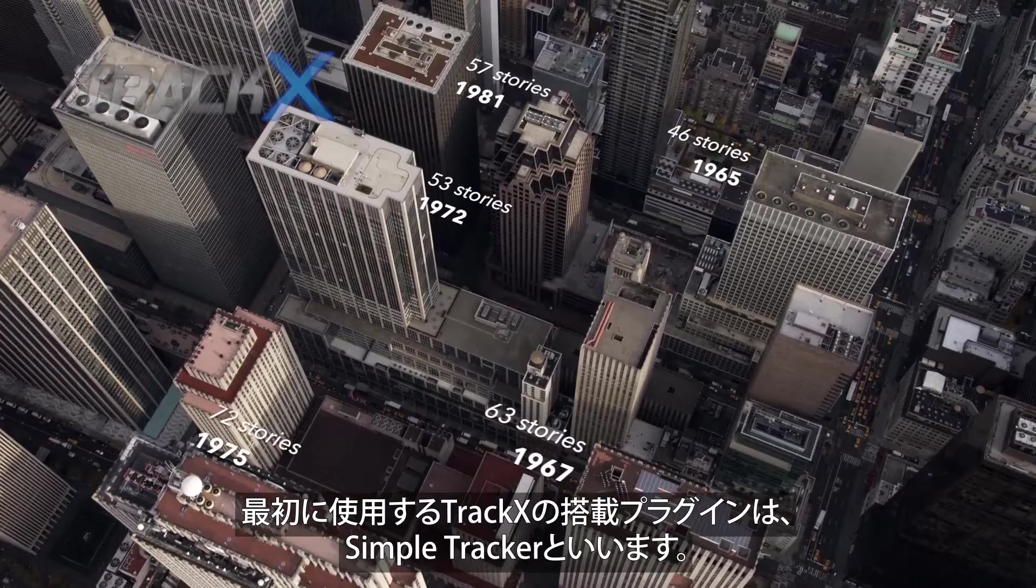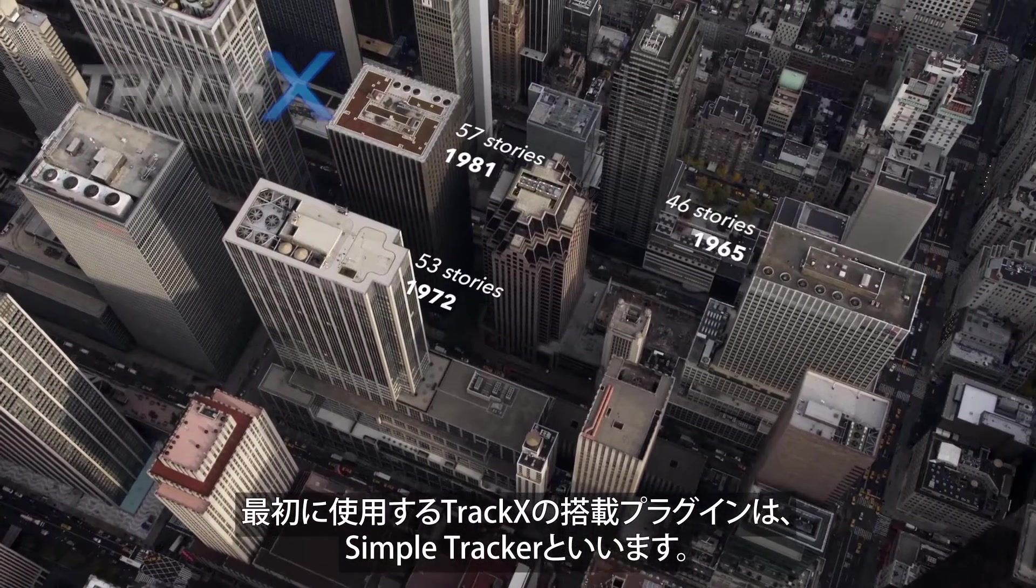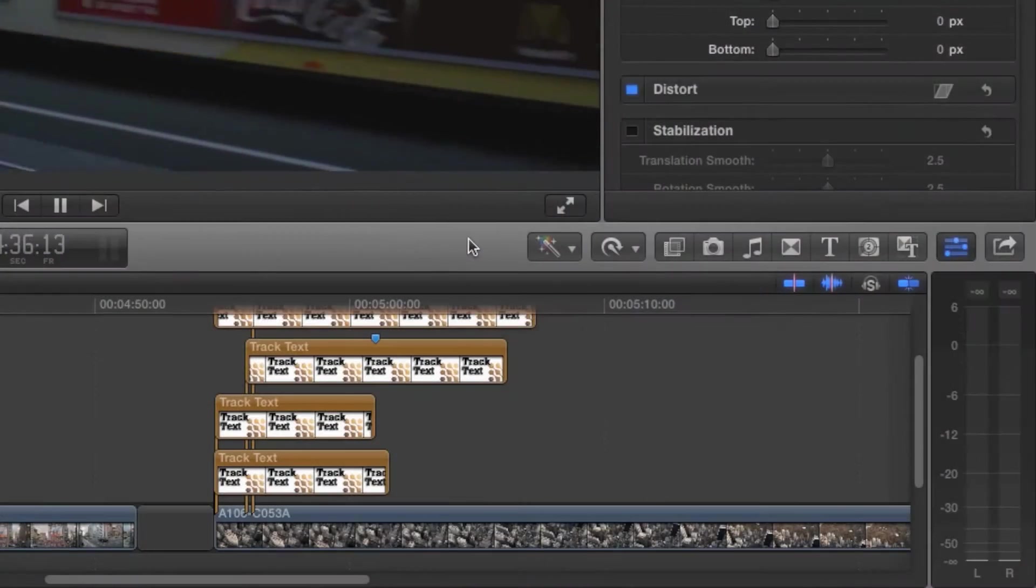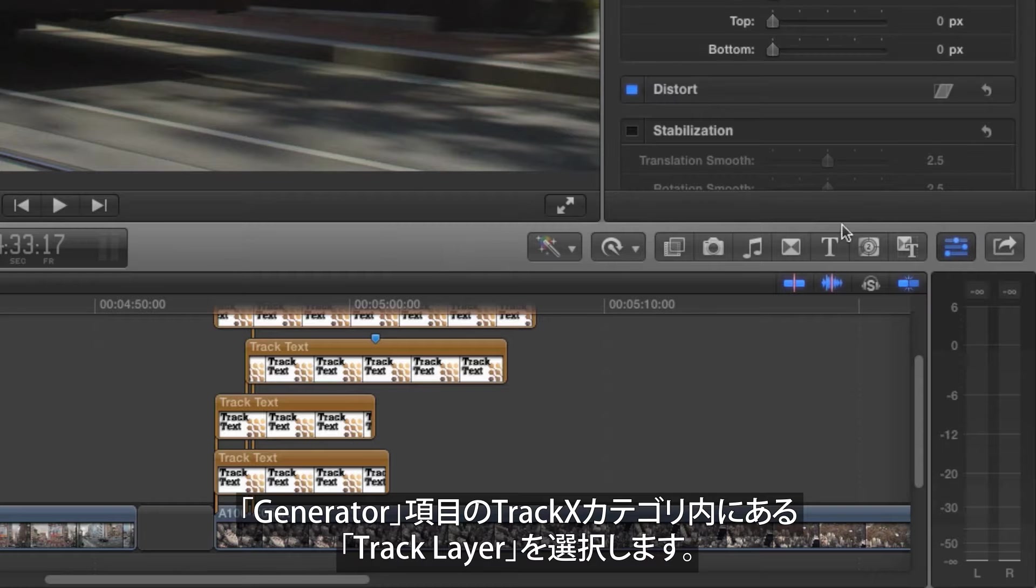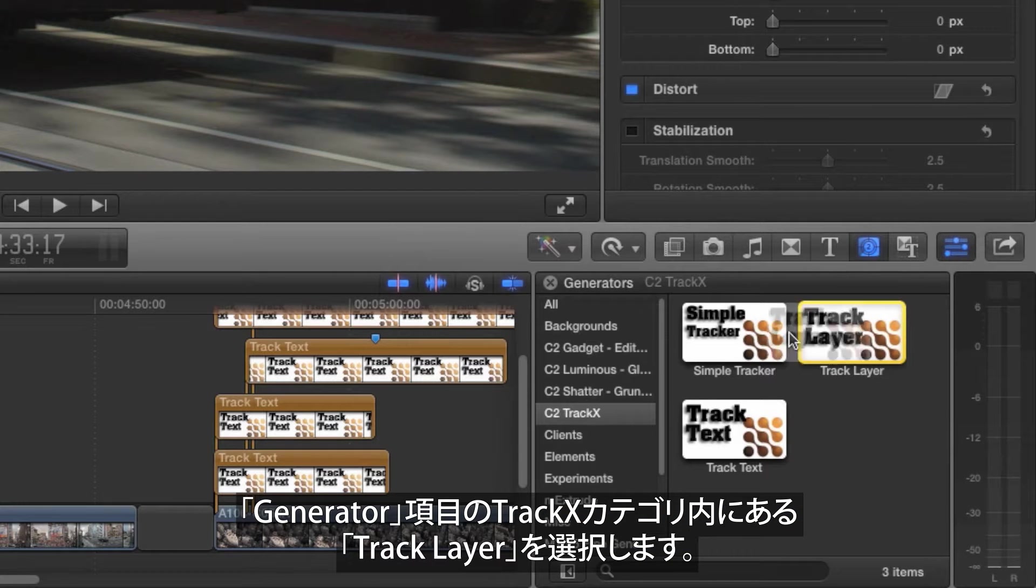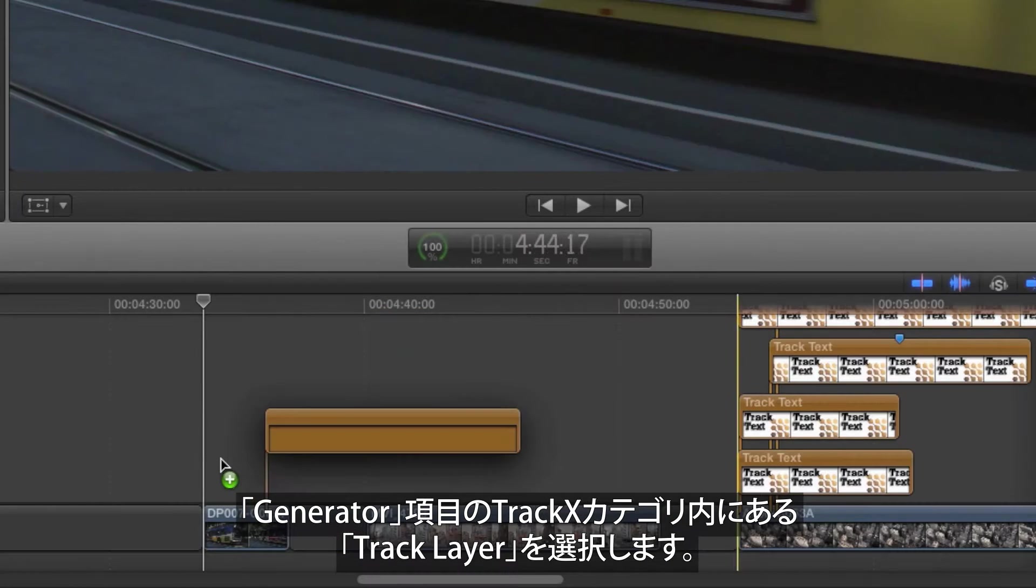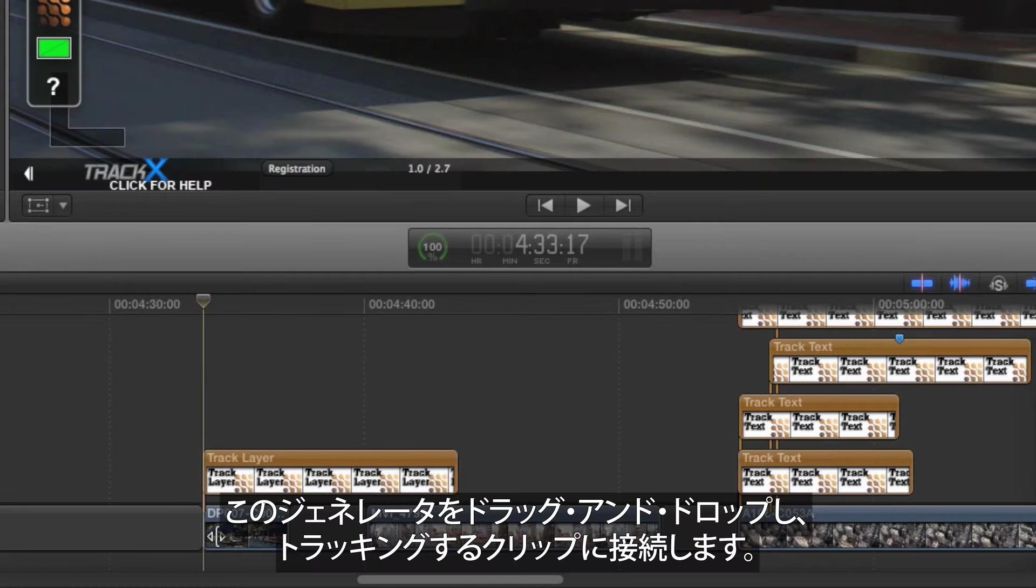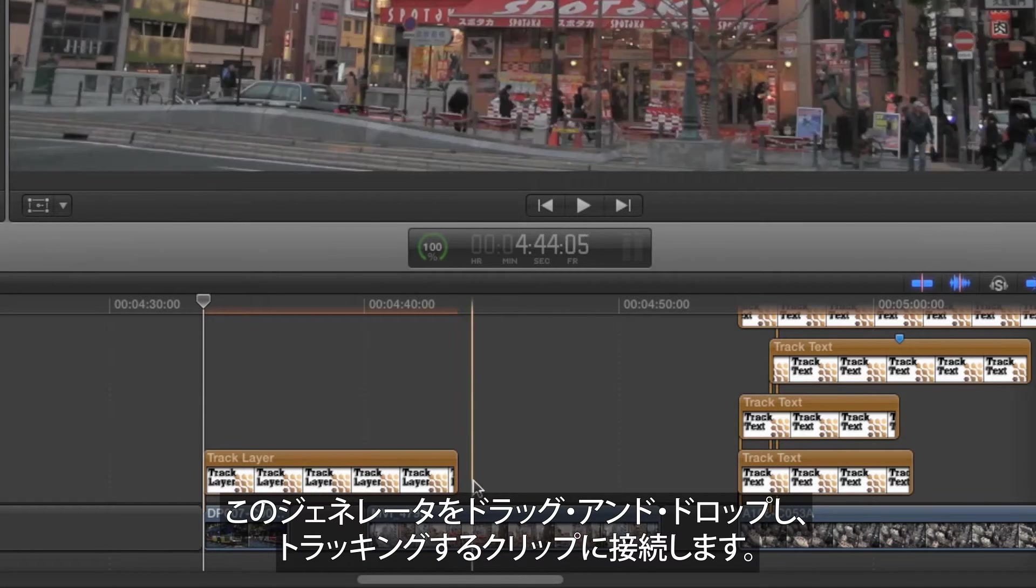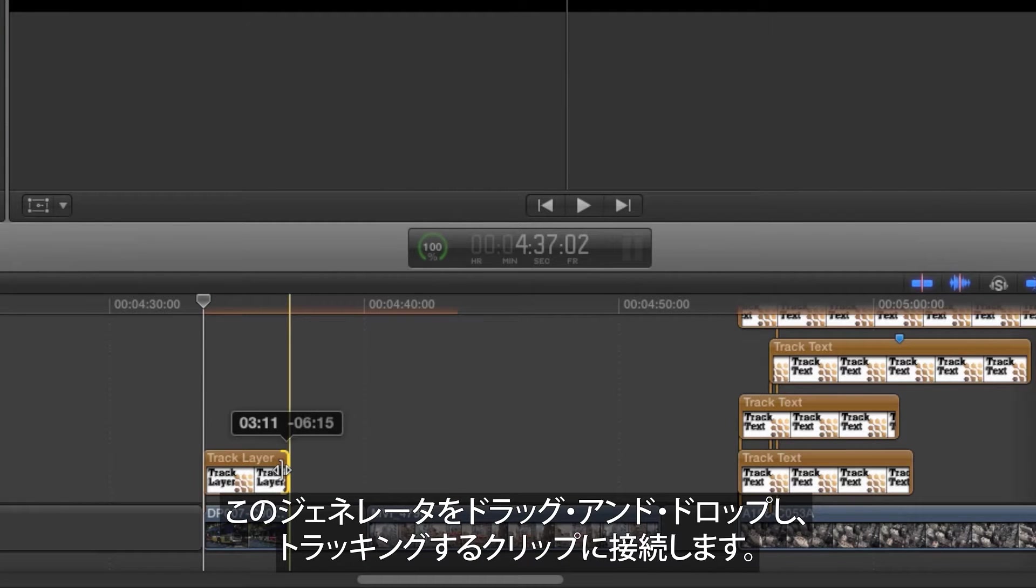The TrackX plugin we'll use first is called Track Layer. To begin the tracking process, look in the Generators pane in the new C2 TrackX category and locate Track Layer. Drag and drop this generator, connecting it to the clip you want to track and trimming if needed.